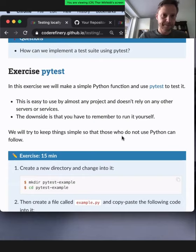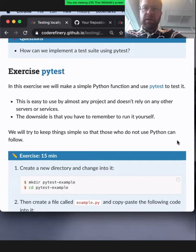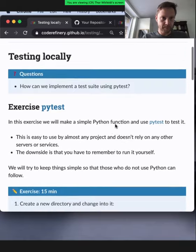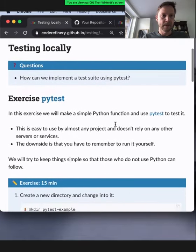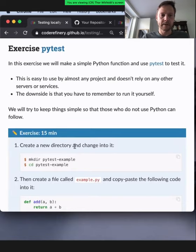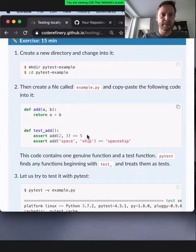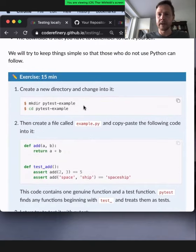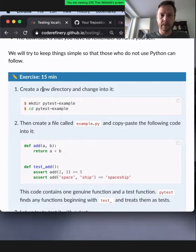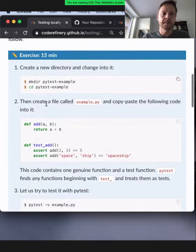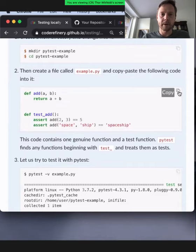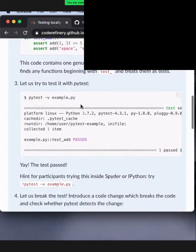Now for the third episode: Testing Locally. You have a straightforward task to get started with PyTest. The instructions are step-by-step: create a new directory, copy-paste the provided code into a file called example.py, and run it with PyTest. You'll see that the test passes. The code has a simple 'add' function and a 'test_add' function. We're using PyTest because we need one tool for everyone — in the future you might use different tools, but the principle is the same.